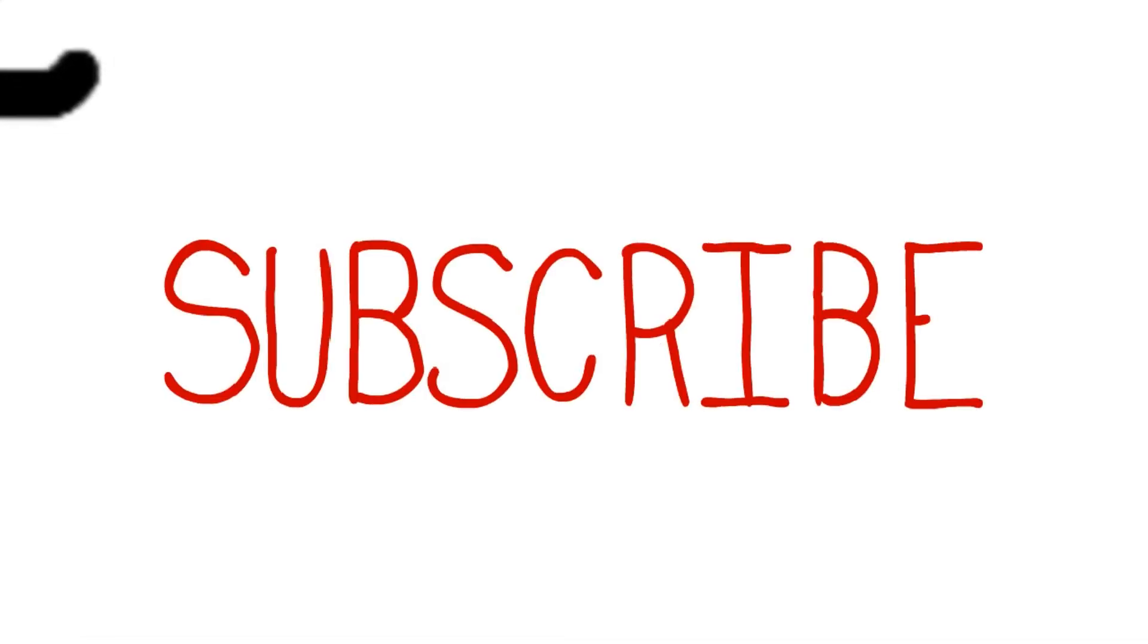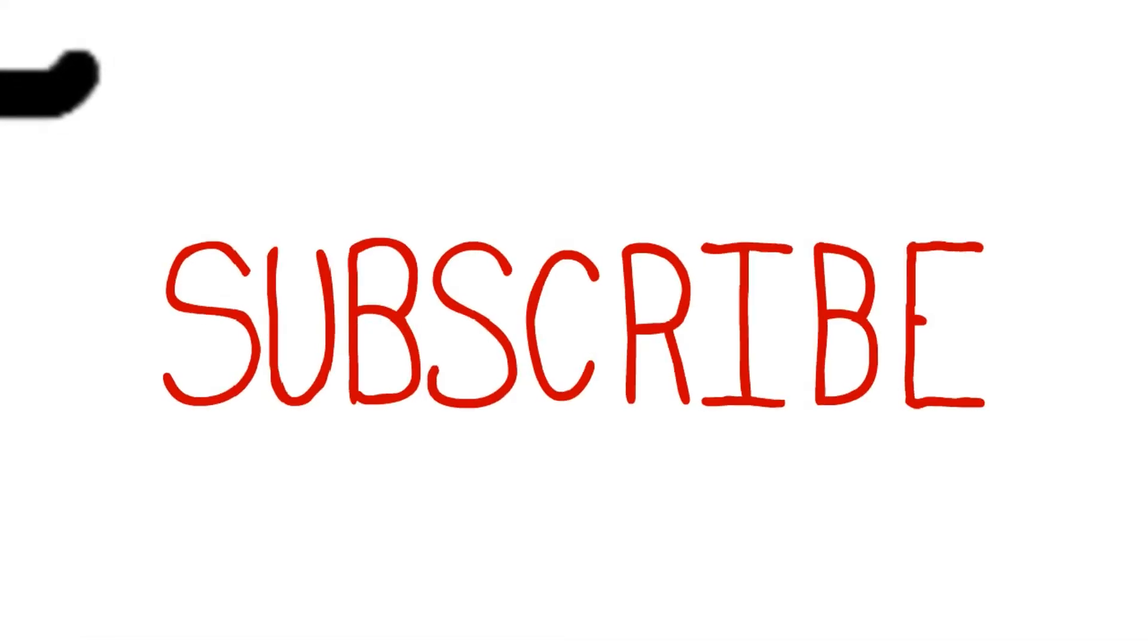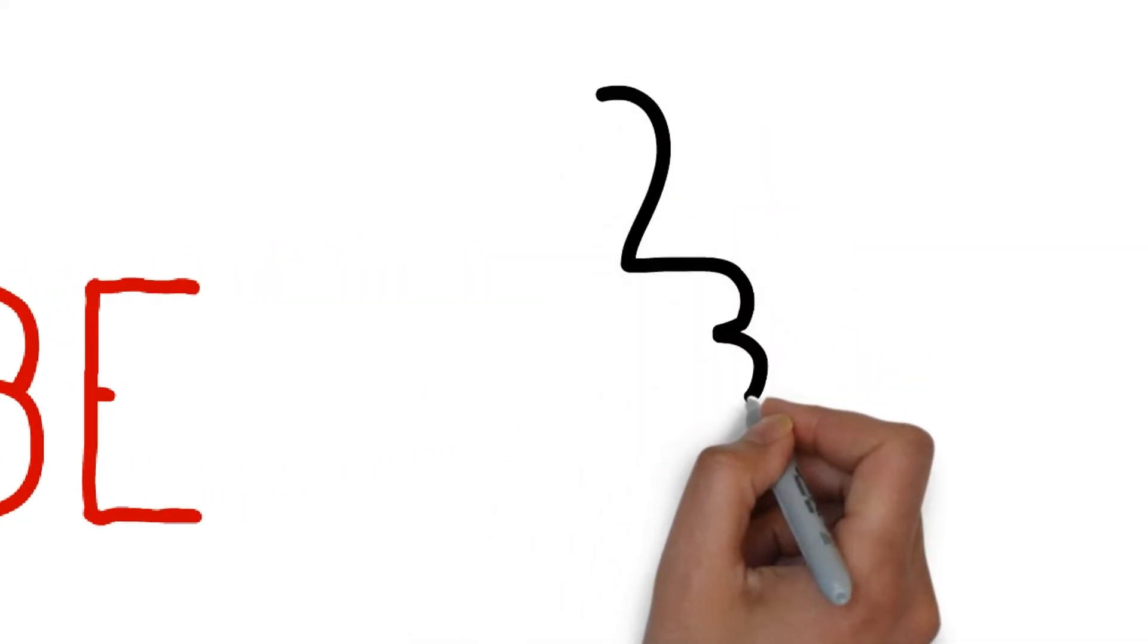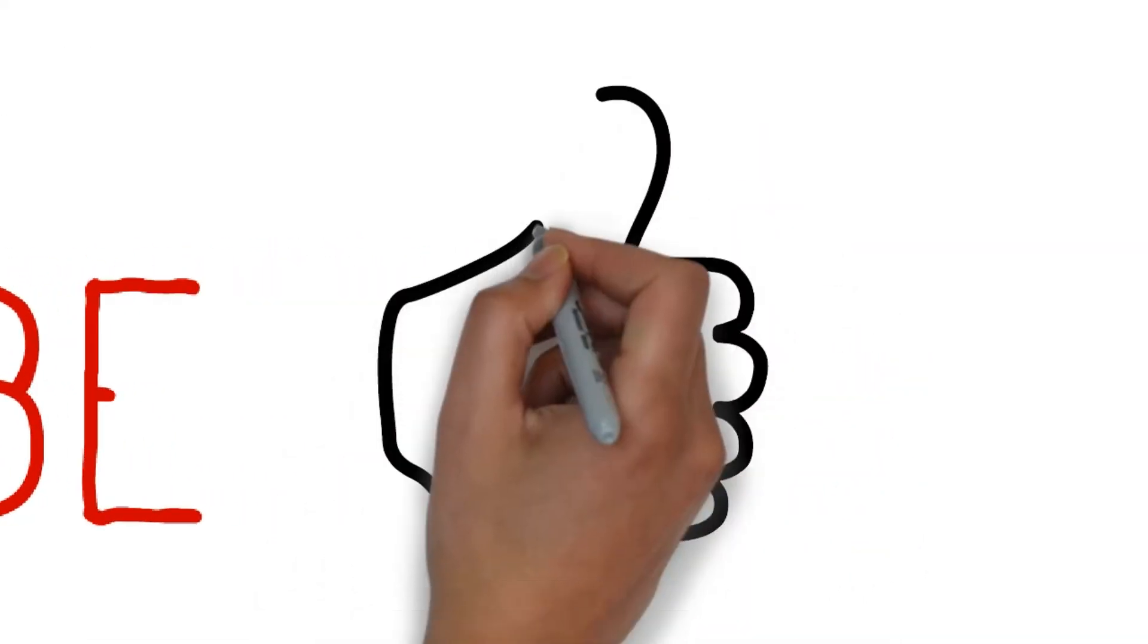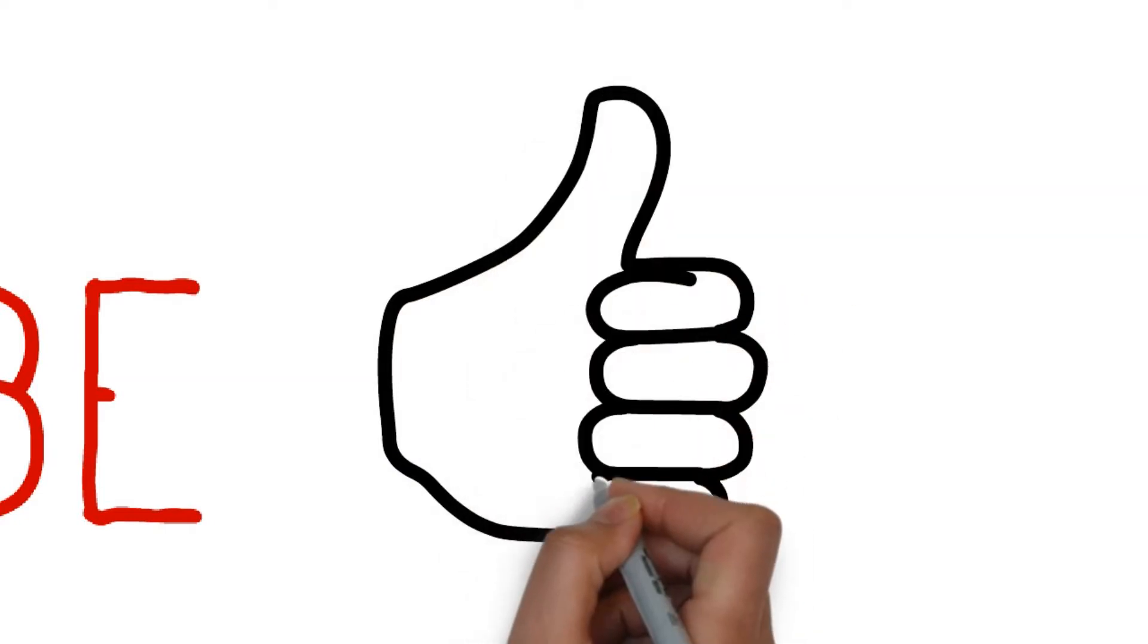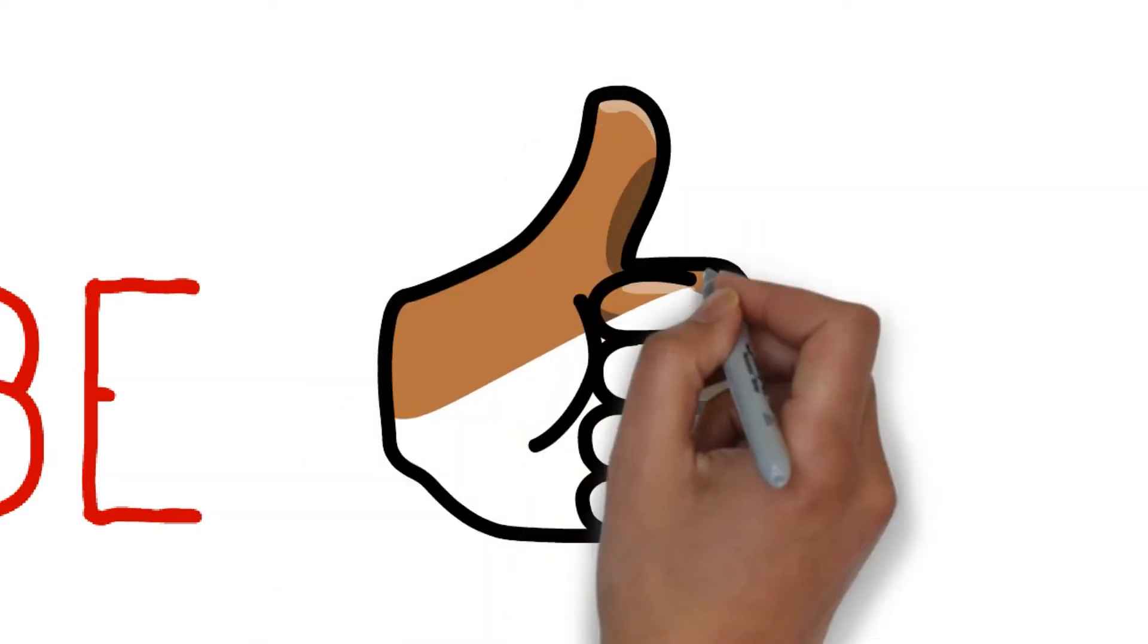Before we begin, don't forget to subscribe and hit that like button as every week we bring out new videos to show you how to make money.